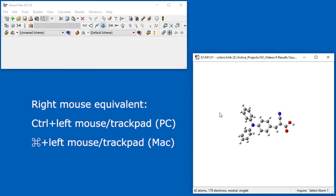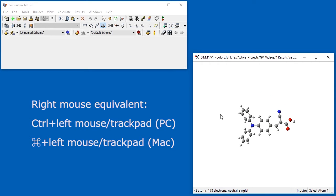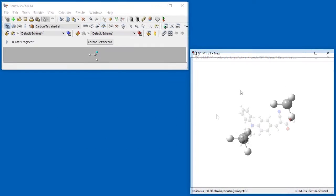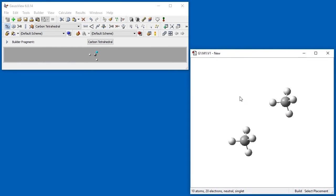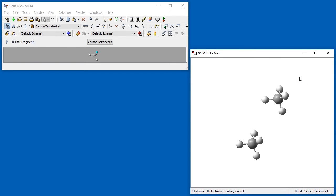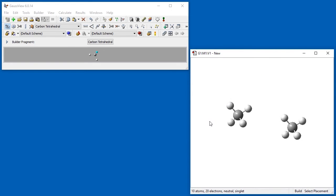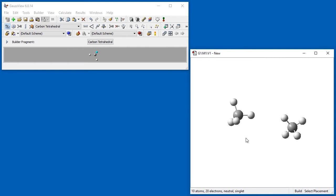When a view window contains more than one molecule, these mouse actions will move all of the separate fragments. To limit the motion to just the closest fragment, hold down the Alt key while using the mouse.